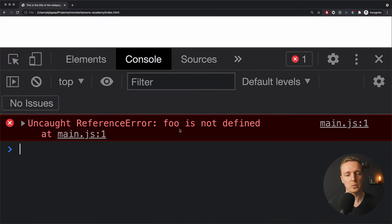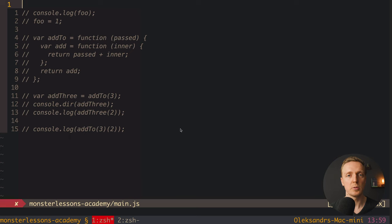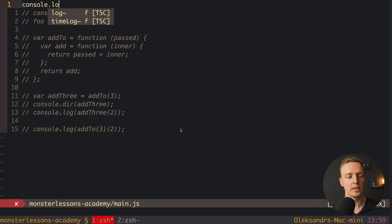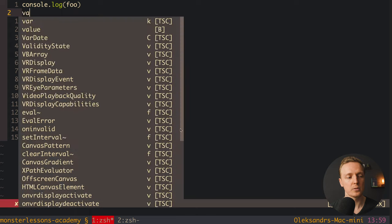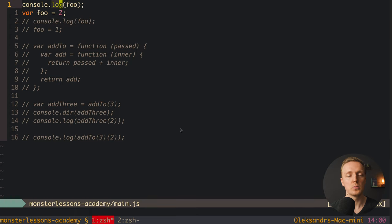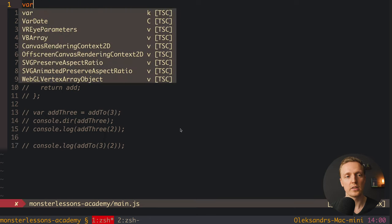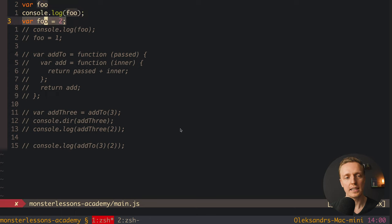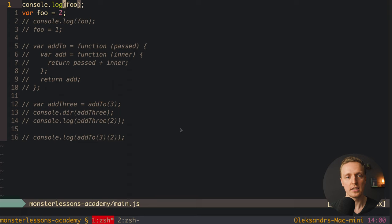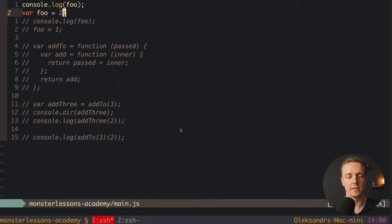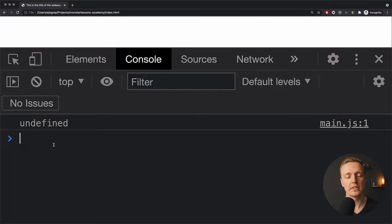In our case with console.log foo followed by foo equals 1, this foo is not defined using var at all, so we will get an error: 'foo is not defined.' Reloading the page, we get 'foo is not defined.' Now a different example: console.log foo followed by var foo equals 2. Here var foo bubbles to the top, so at the beginning it will be undefined — the assignment happens later. At the moment console.log executes, foo is not assigned yet, so foo will be undefined.